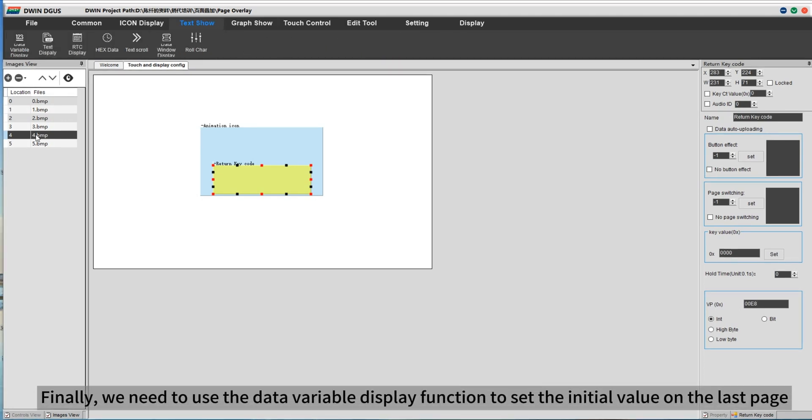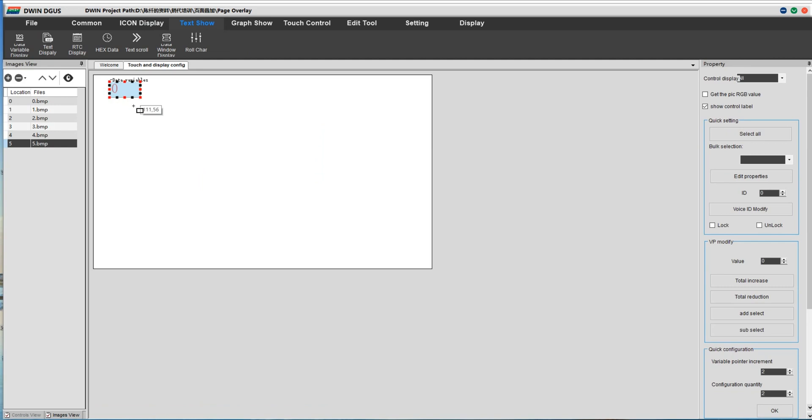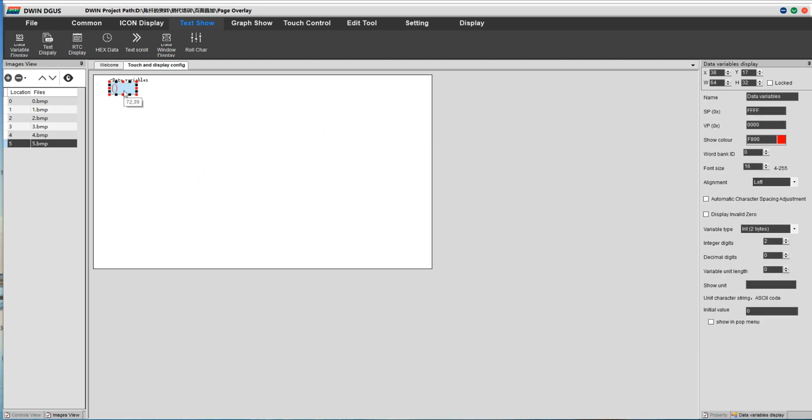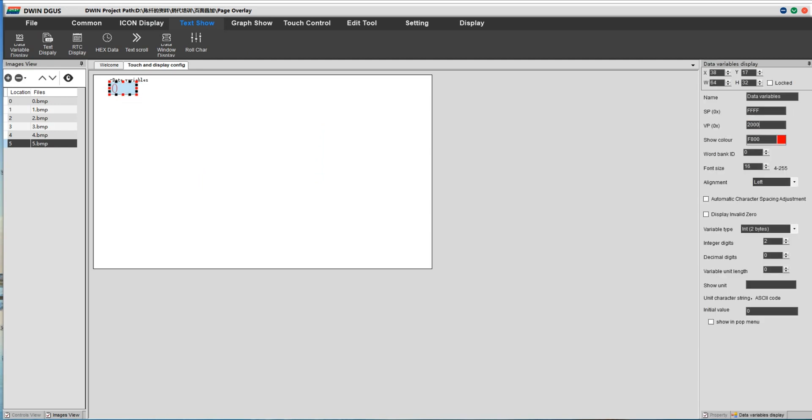Finally, we need to use the data variable display function to set the initial value on the last page. Set the corresponding value for the previous address.